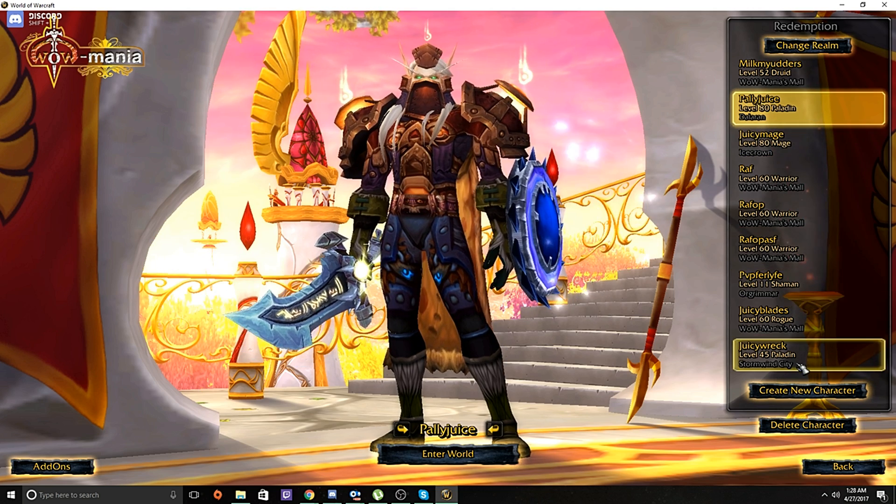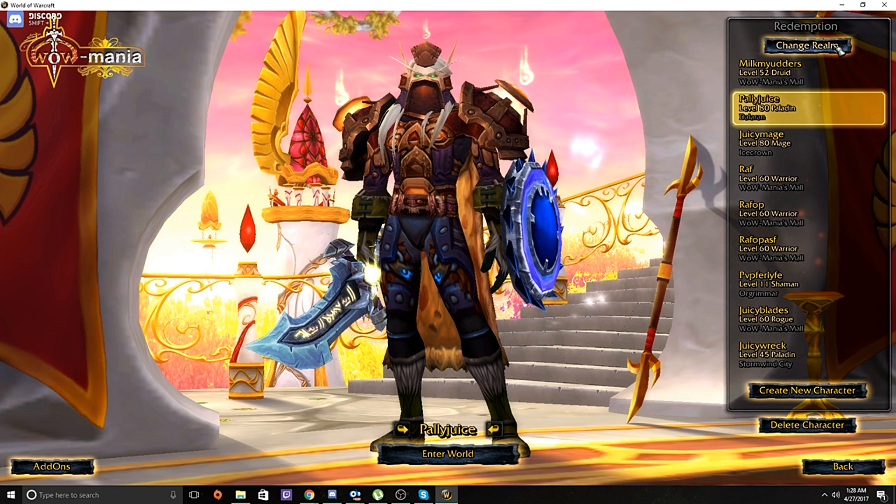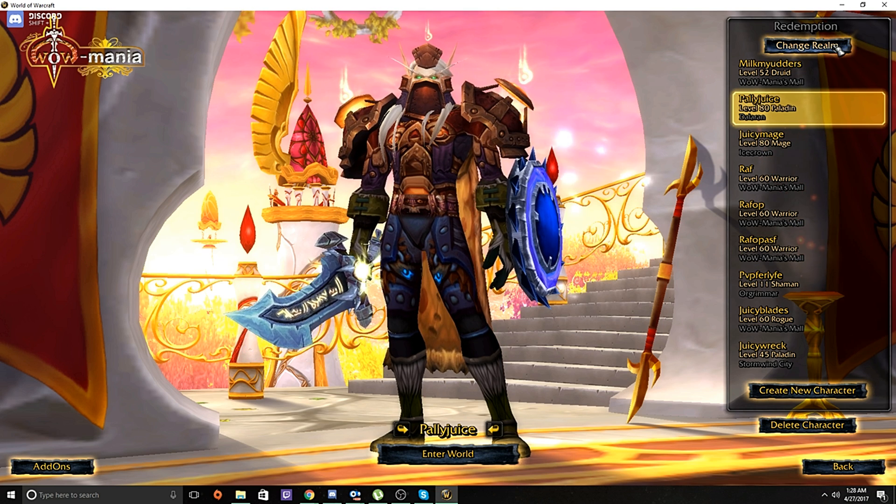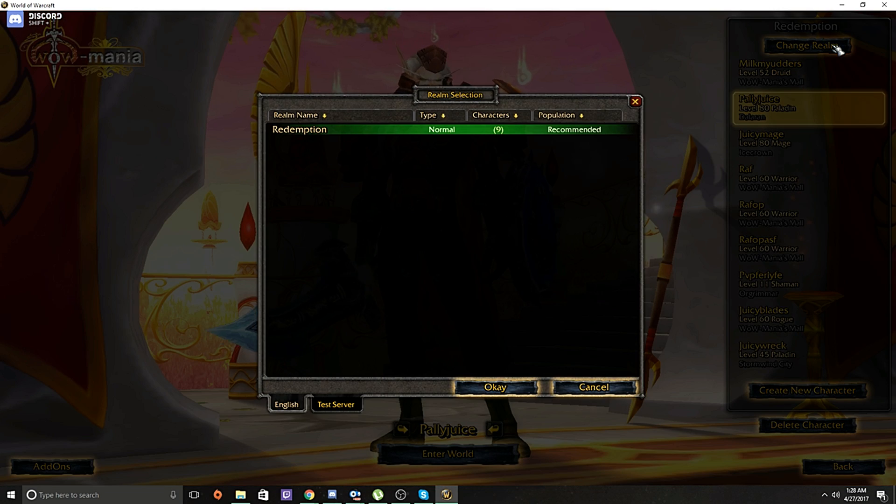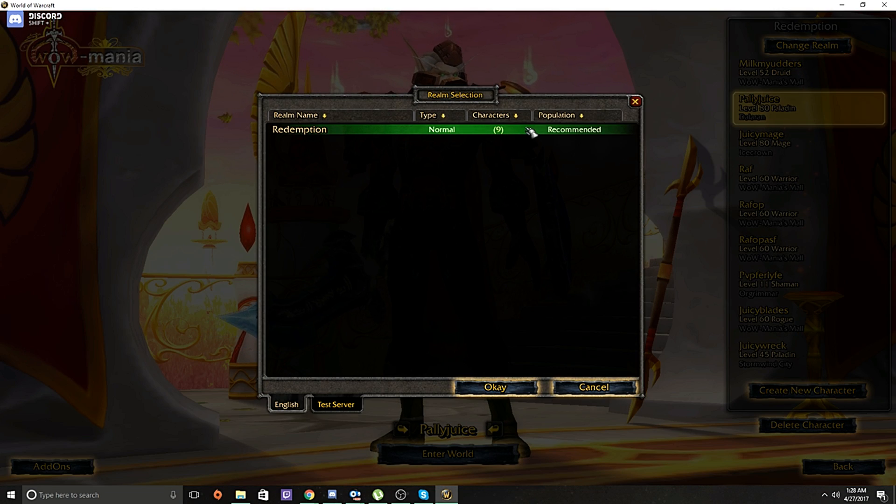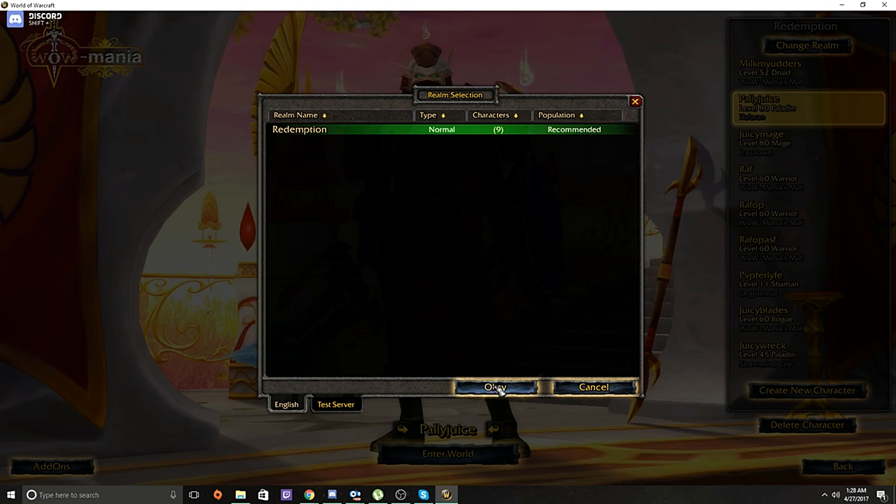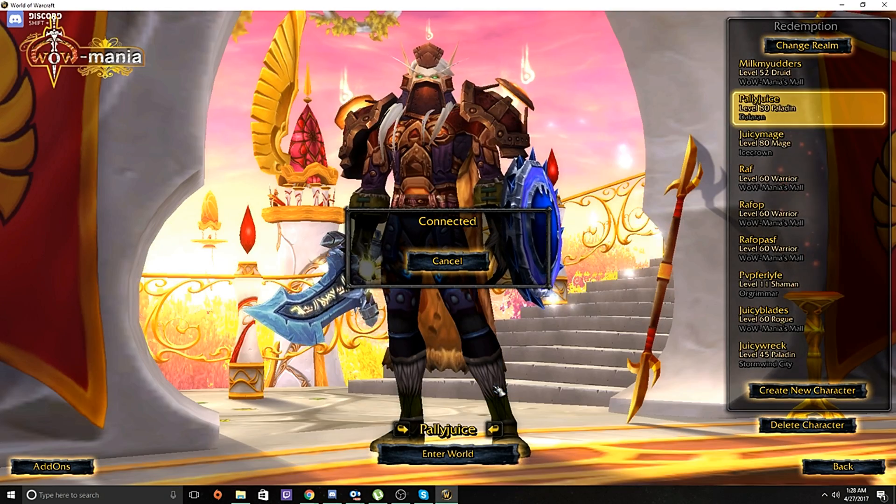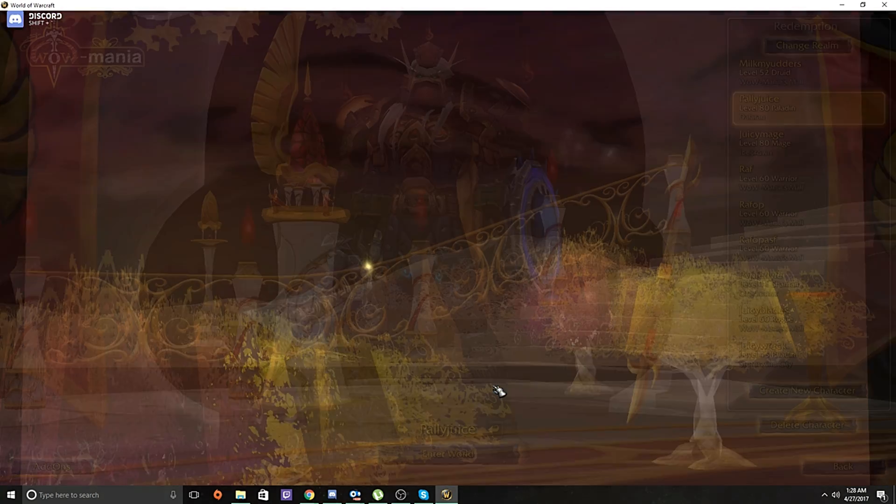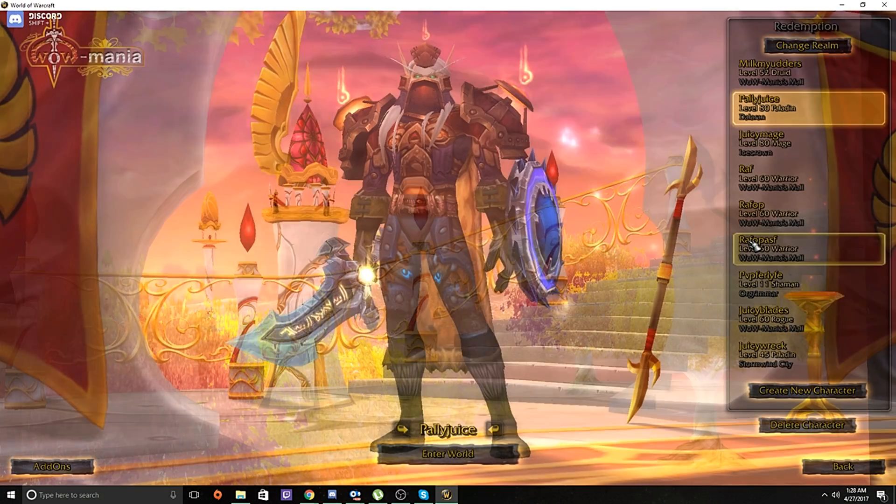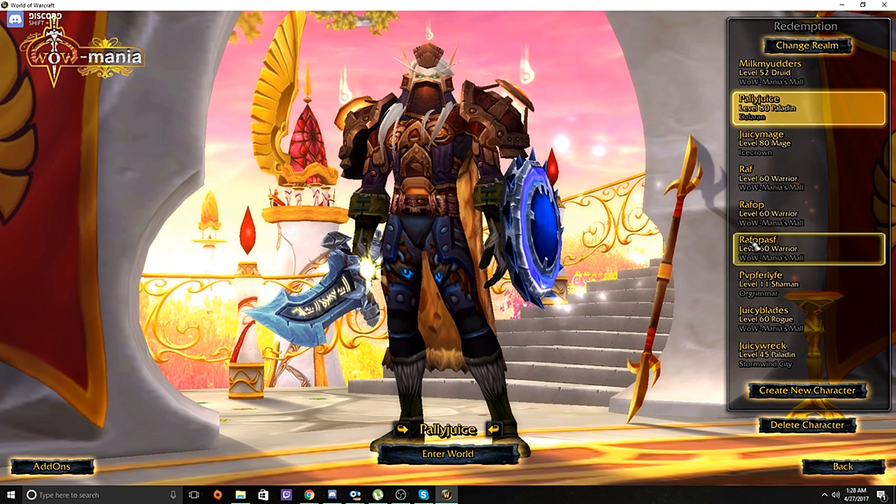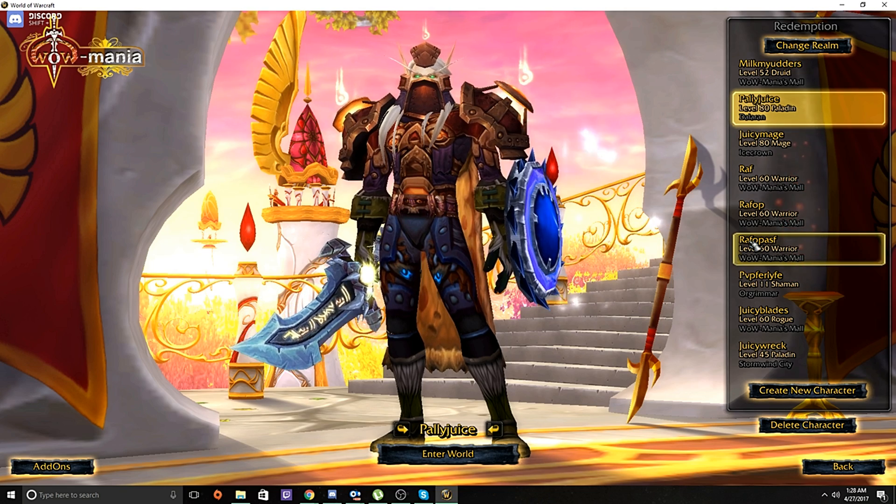It's gonna suggest that you join a realm, but there's only one realm, so you only have one choice. Just, obviously, get on this realm. Make yourself a character.